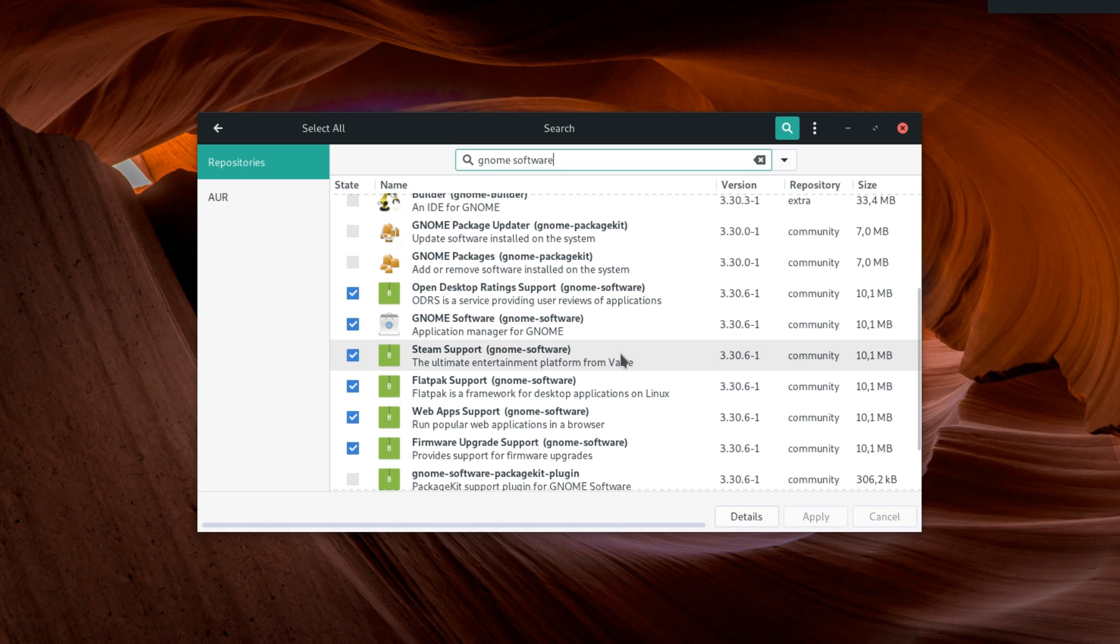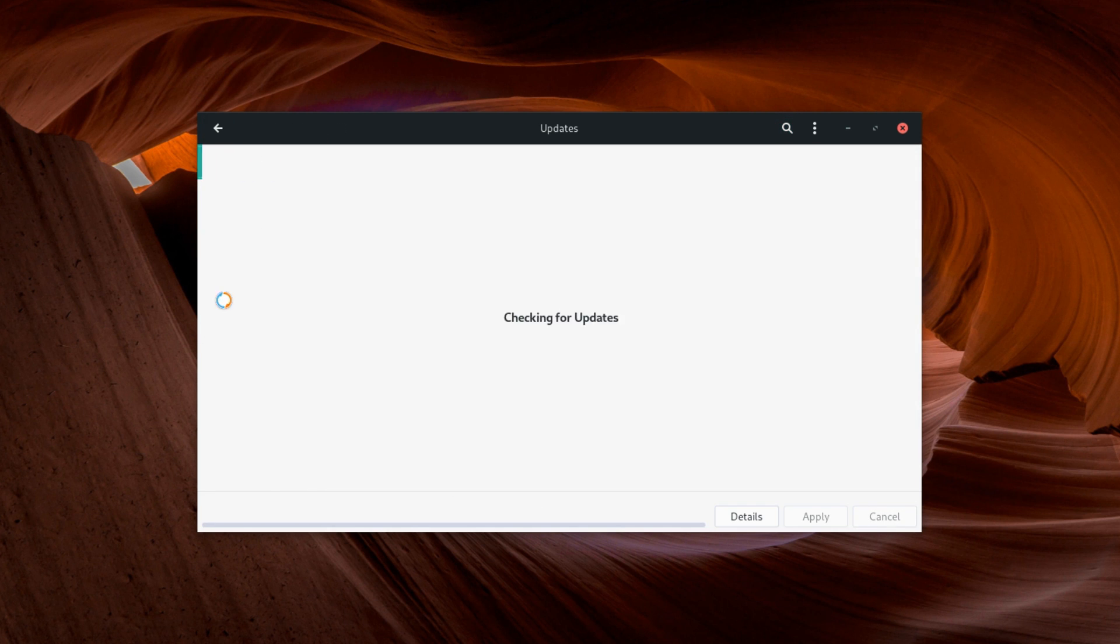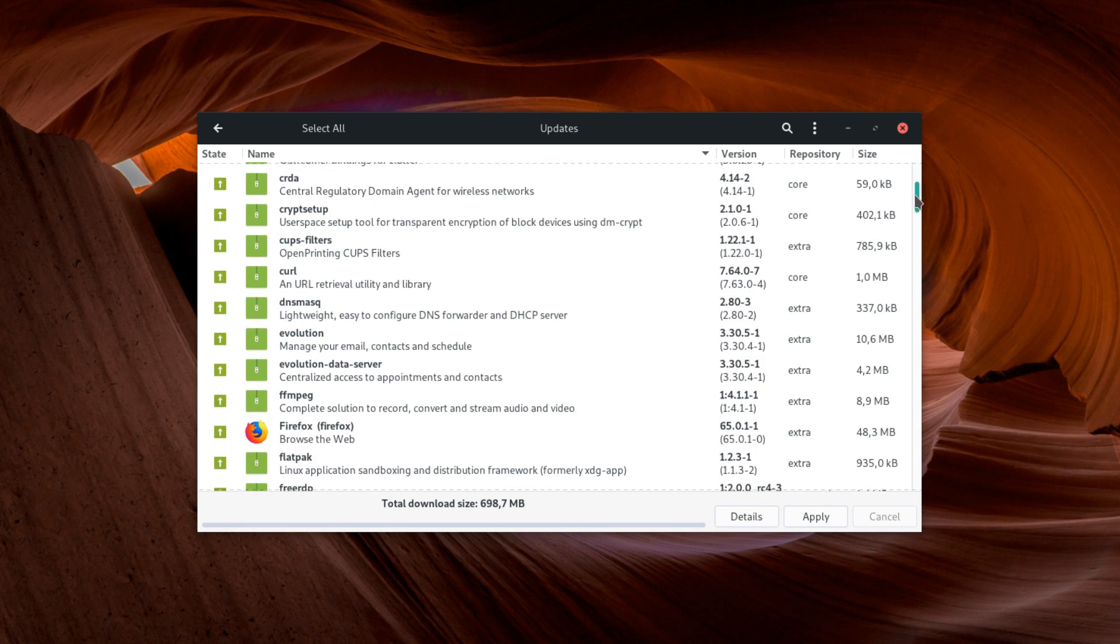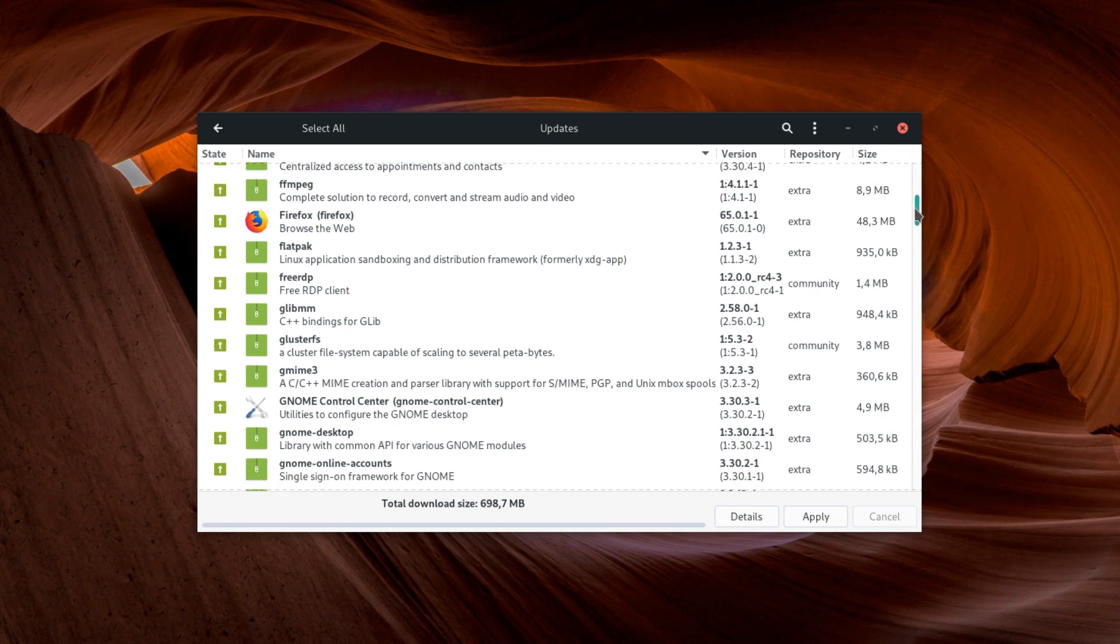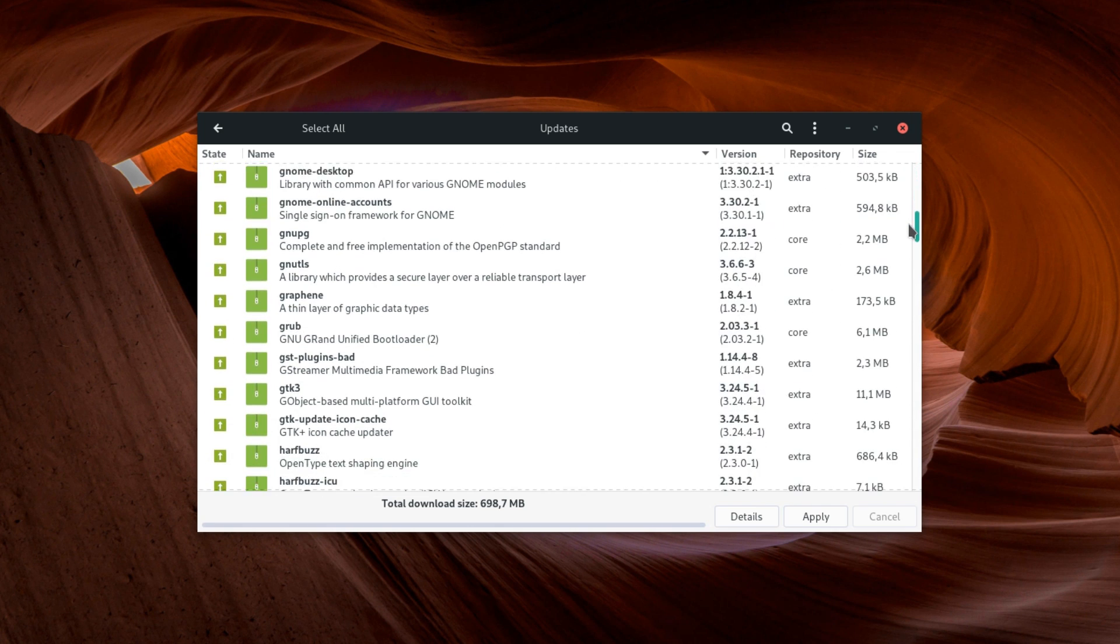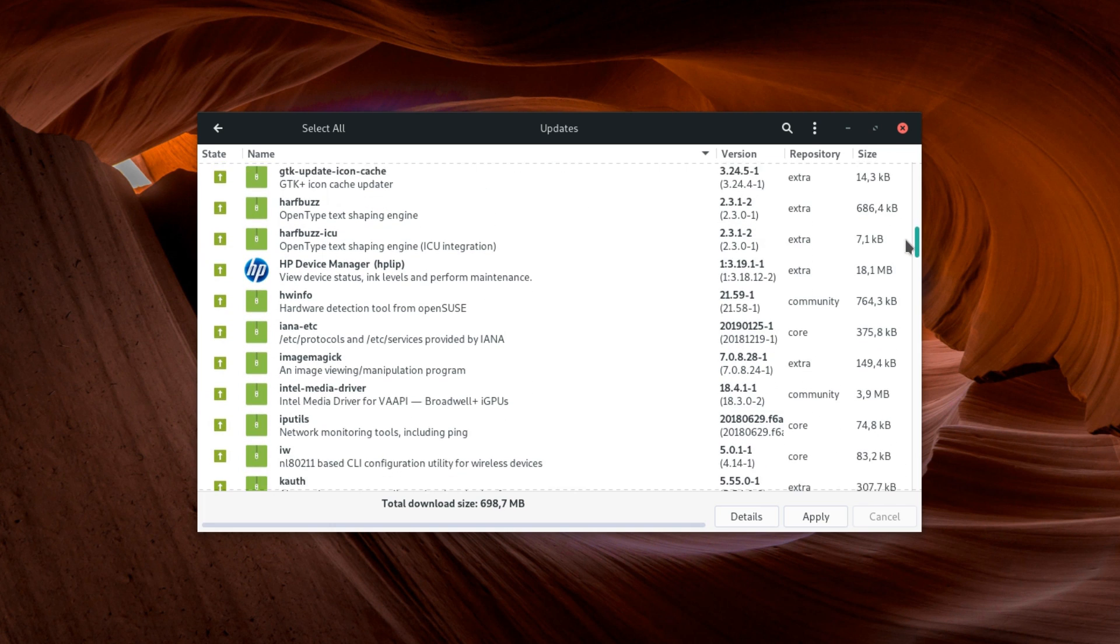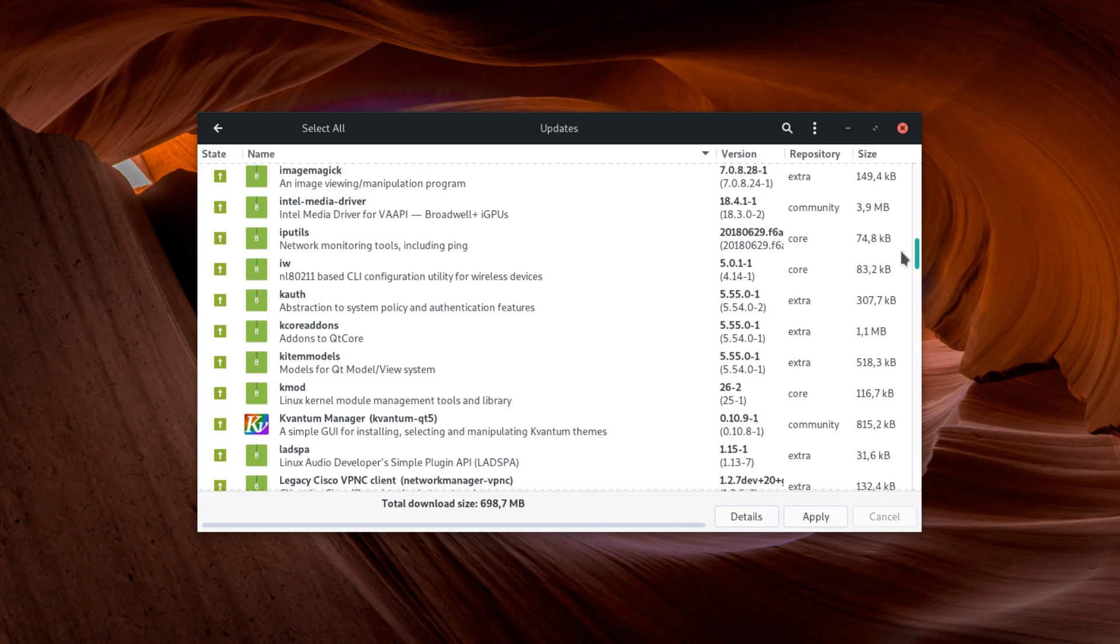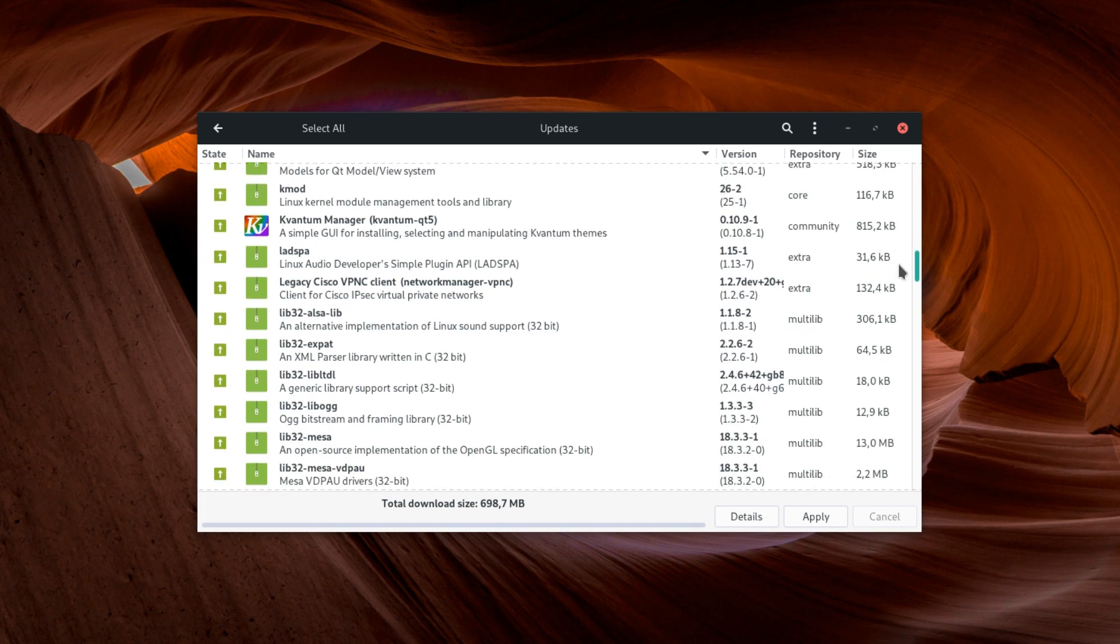Pamac also handles updates, which are presented per package. I still prefer the way elementary OS handles its updates, with system updates grouped in a system category and other graphical apps being clearly identified, but I guess Manjaro went with the package manager route rather than the software center.